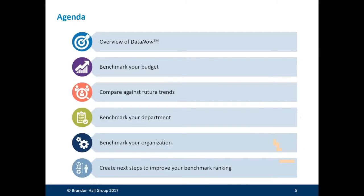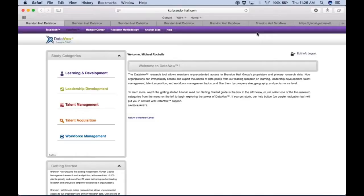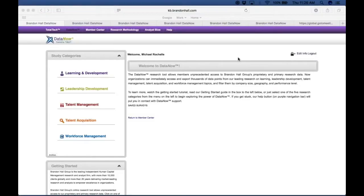To participate, please visit our website brandonhall.com and click on open surveys. Today we'll be talking about Data Now as an overview, as well as go through use cases on how you could benchmark your budget, compare against future trends, your department, your organization, and create next steps to improve your benchmark rating.